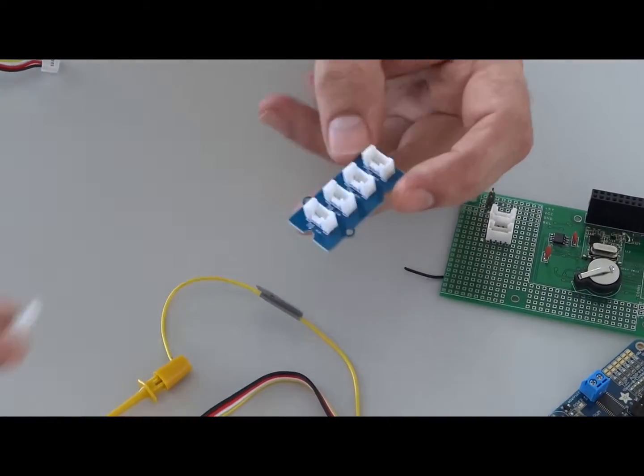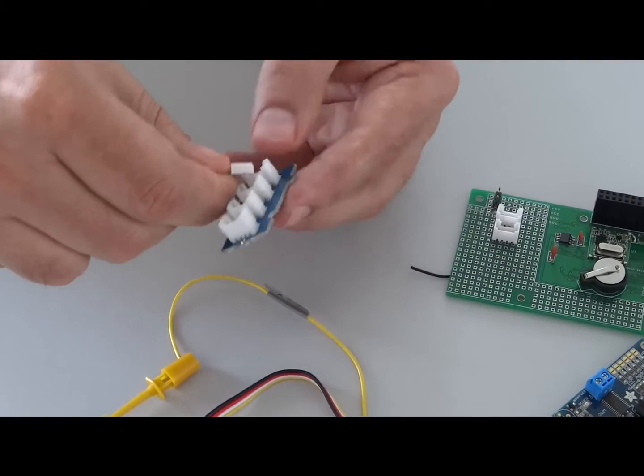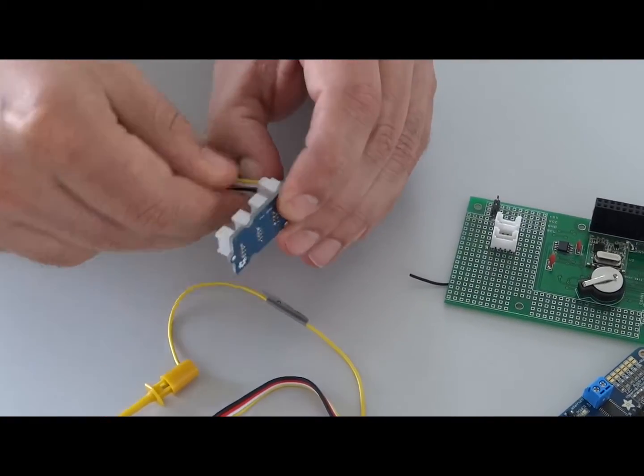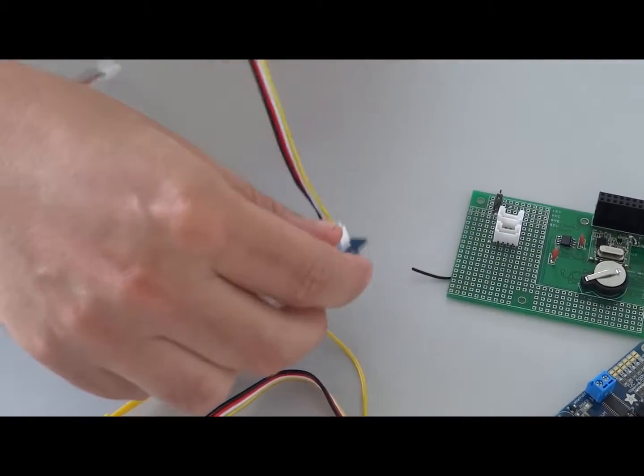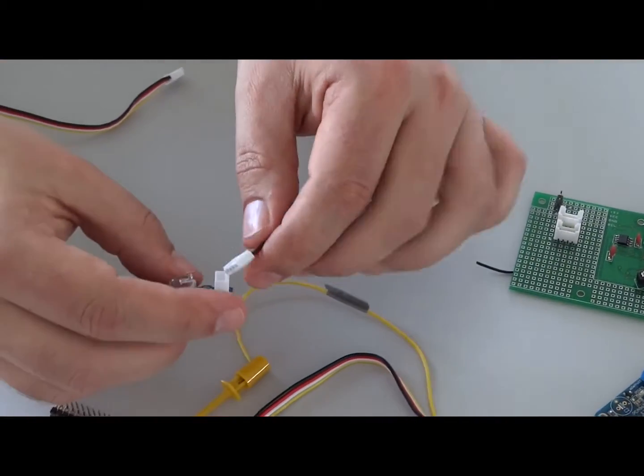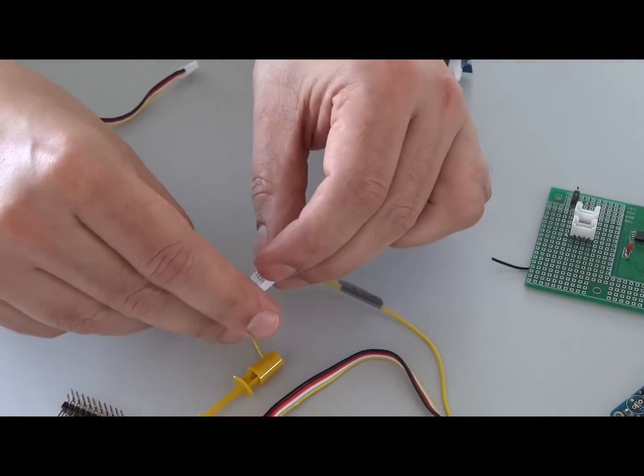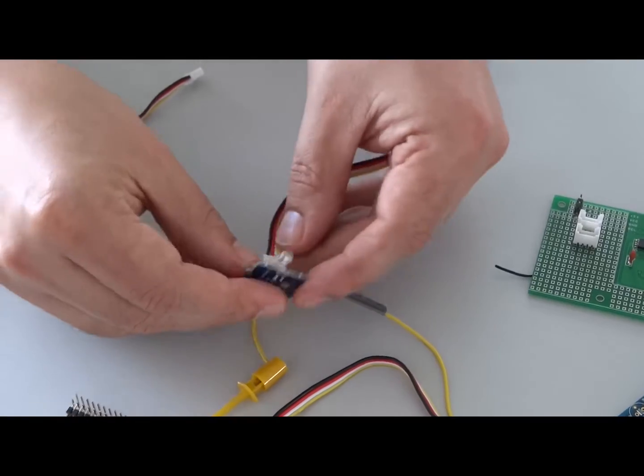This means you can connect several components to it, like this IR transmitter chip here.